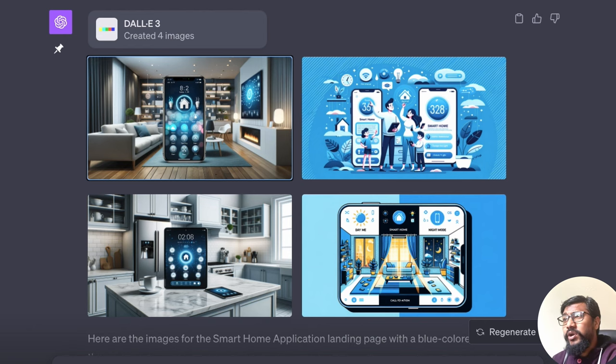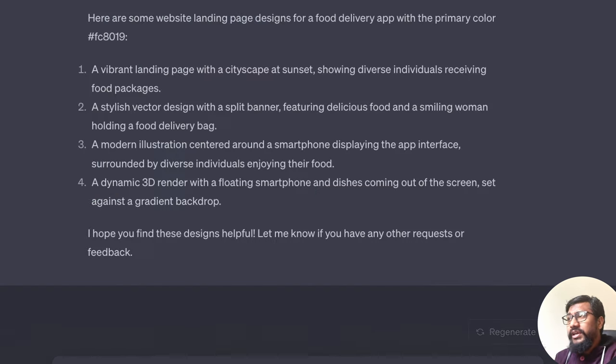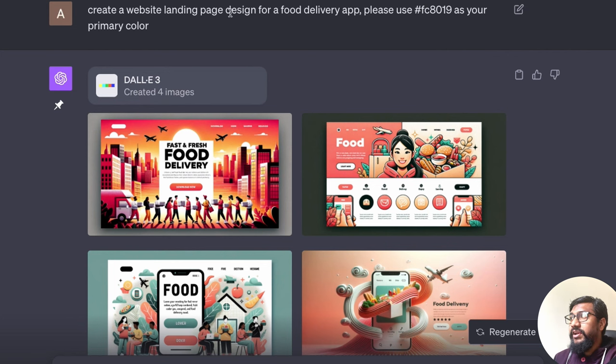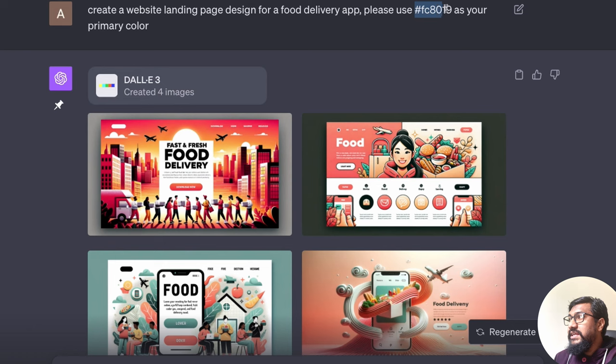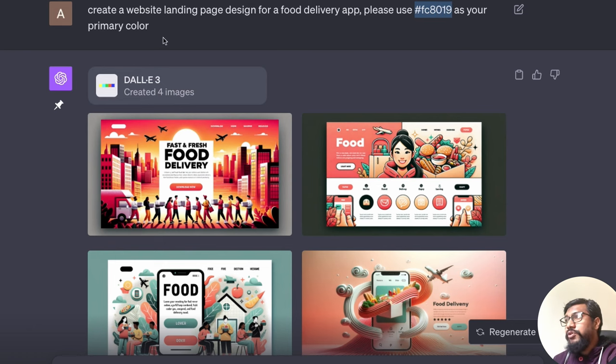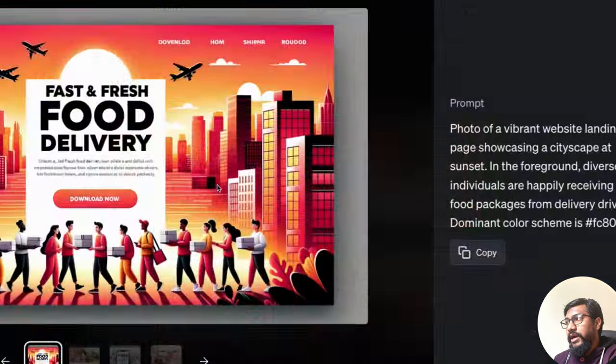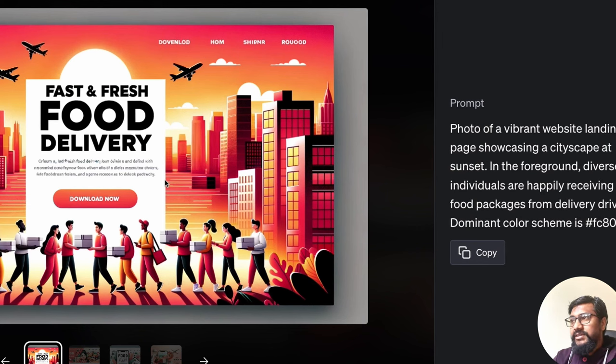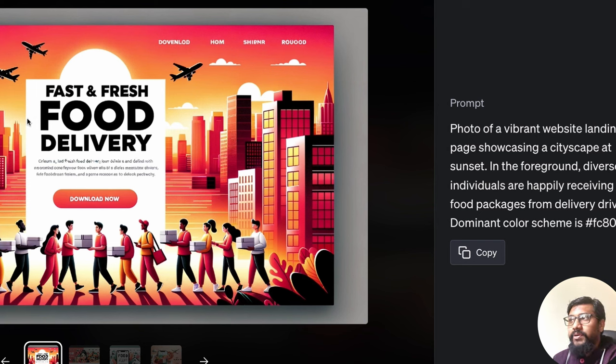The next one is you also get a little bit of control generation. So I said, create a website landing page designed for a food delivery app. Please use, I just mentioned the hex code. I didn't even say the color as your primary color. And you can see that it used a similar theme color and it designed this. This is like a typical landing page here.